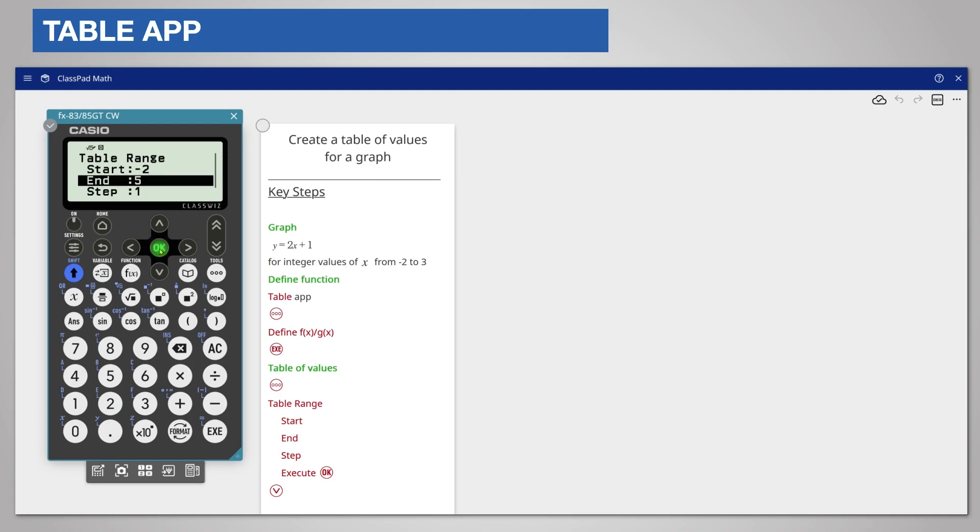You want your end value to be 3. So enter 3 and again press execute or the ok key.